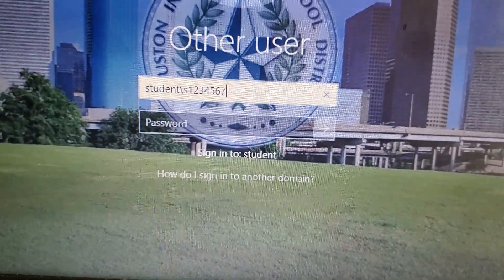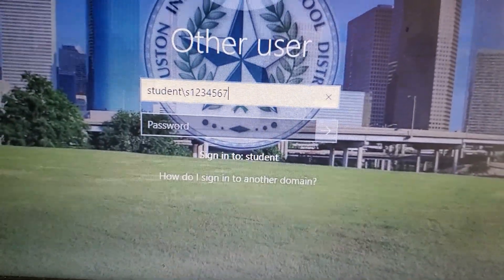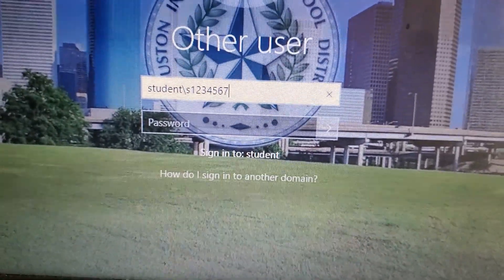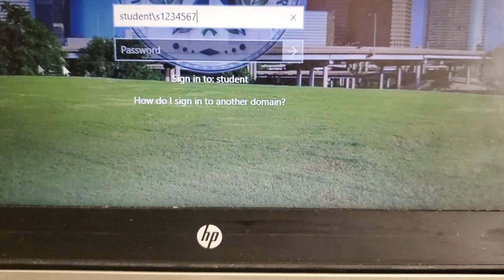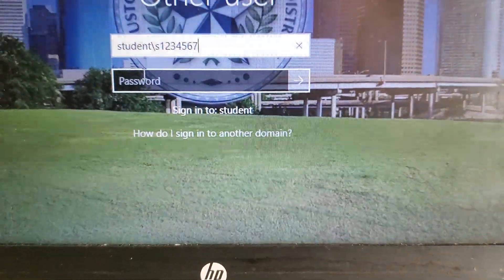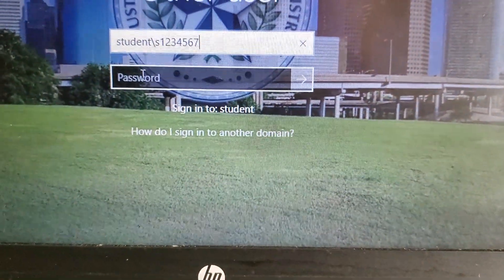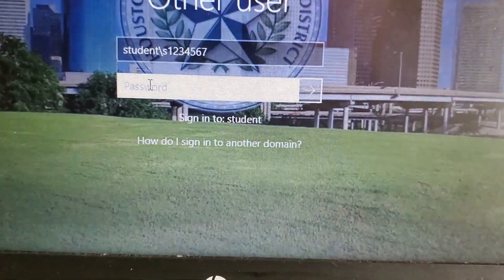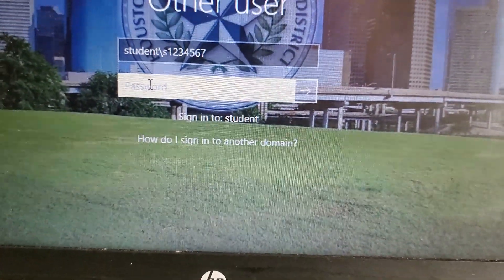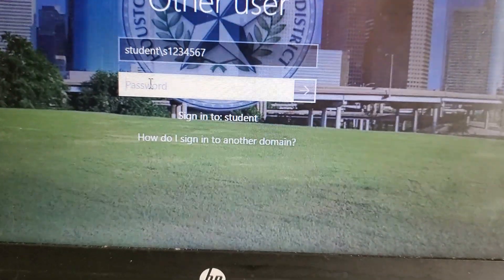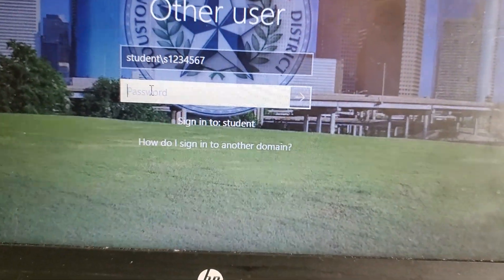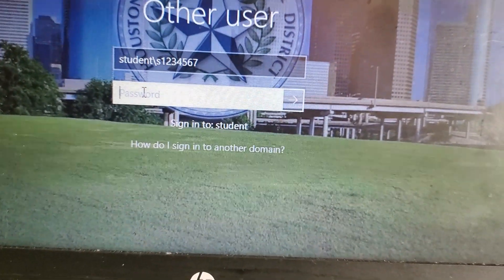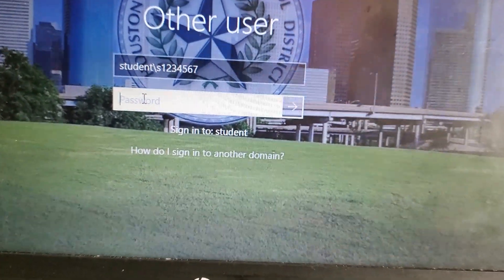Once we do that, we're going to come down to the password. Click password. Your password is your birth date — two-digit month, two-digit date, and four-digit year.